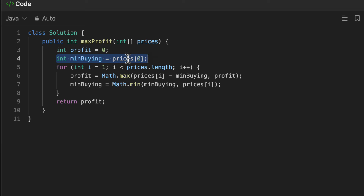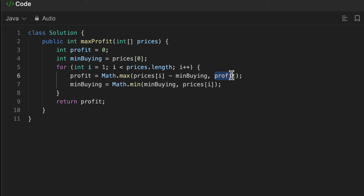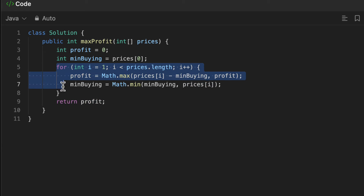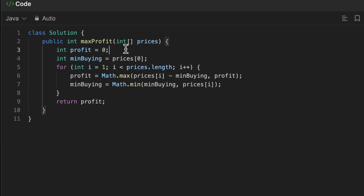Let's look at the code — it's quite simple. First, I have a variable called profit initialized to zero, and a min buying price initialized to the first element of the array. Starting from the second index, I maximize the profit by calculating the current price minus the min buying price versus the profit itself. Every time I encounter a smaller buying price I update it using Math.min between the min buying price and the current price. Finally, I return the profit.